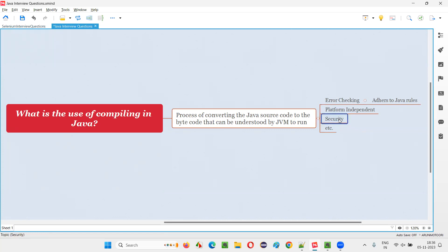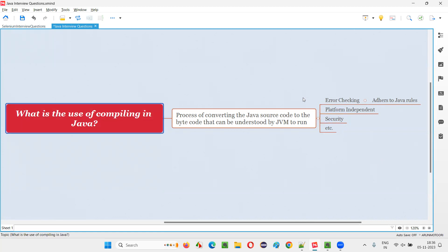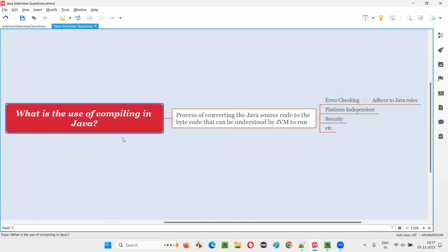Then there is security. When you compile, Java also checks security. If any problems are there, it cannot convert the Java source code to byte code. If it is converted to byte code, you can transfer it anywhere without security problems. Error checking and platform independence are the two major resultants of compiling in Java.